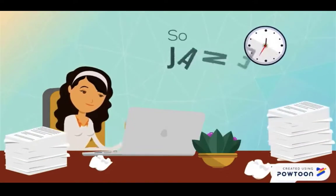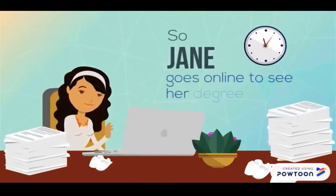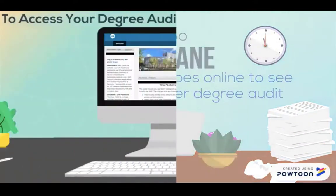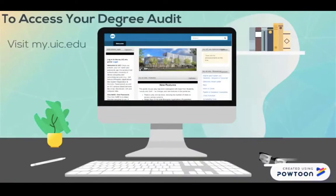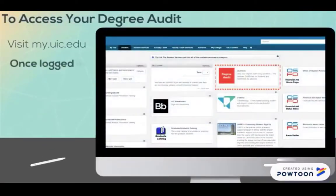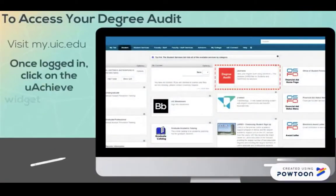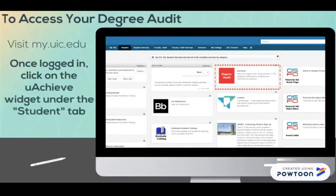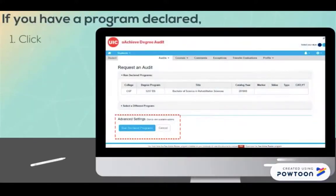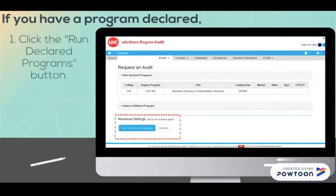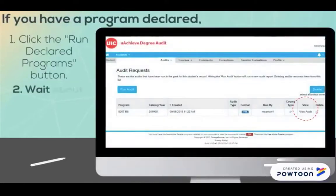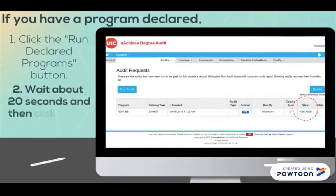So Jane goes online to see her degree audit. To access your degree audit, visit my.uic.edu. Once logged in, click on the U Achieve widget under the Student tab. If you have a program declared, click the Run Declared Programs button. Wait about 20 seconds, and then click View Audit.